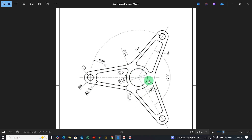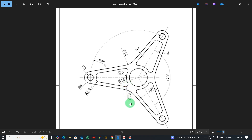We have an internal circle with diameter 18 and another with radius 12. On this side, there is a fillet with radius 18, and this edge also has a radius of 2.4. Now we will open AutoCAD and see how we start to draw.